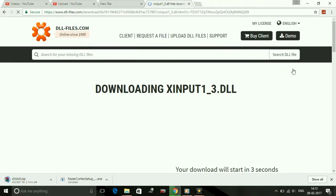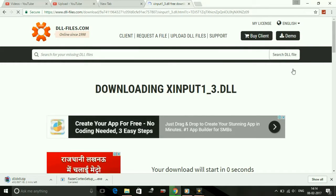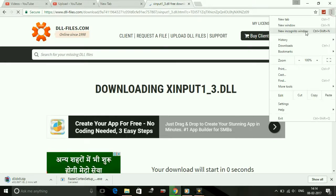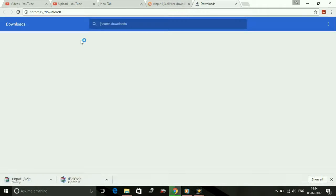Once you have downloaded it, all you have to do is I'll show you the process what you have to do after downloading.